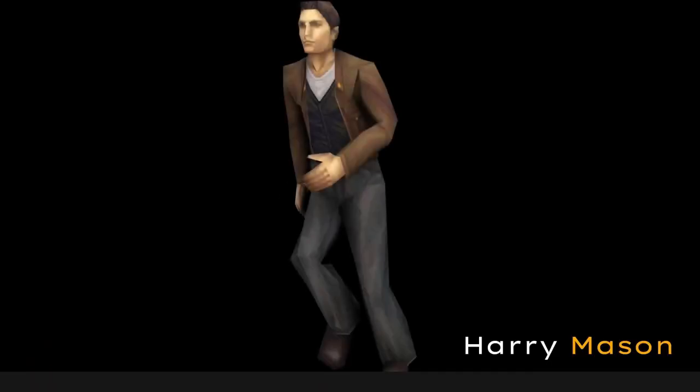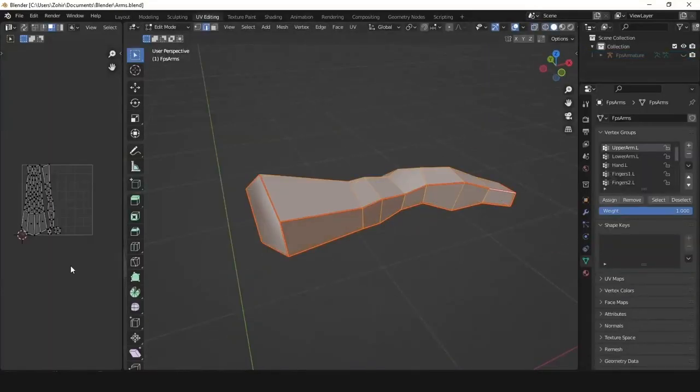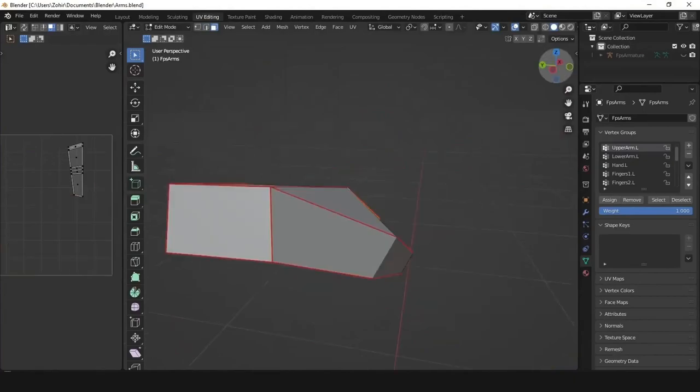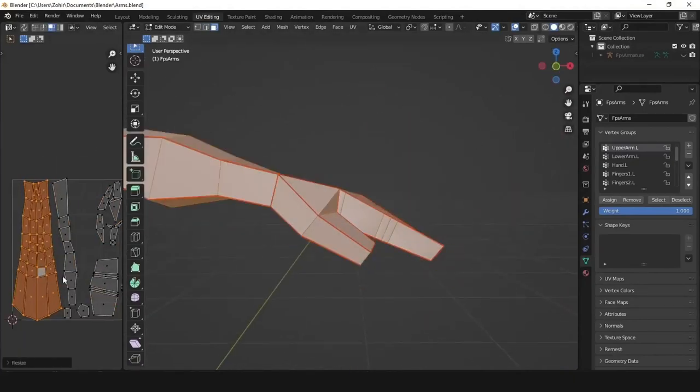Most of PlayStation 1 games used to have a unique arm model. As we can see here in Silent Hill, where the thumb is separated from the rest of the fingers. Using the same method, I modeled and UV unwrapped the arm.